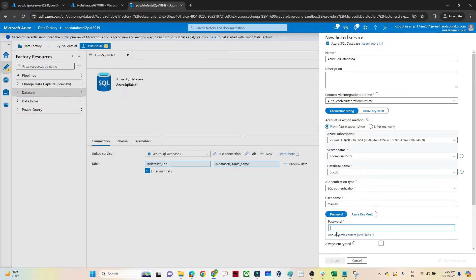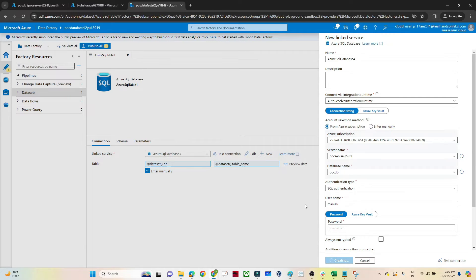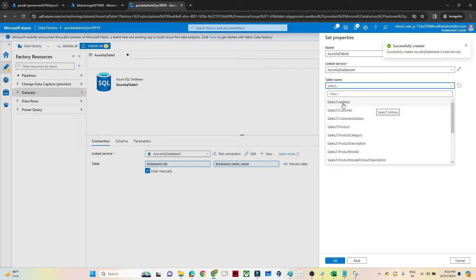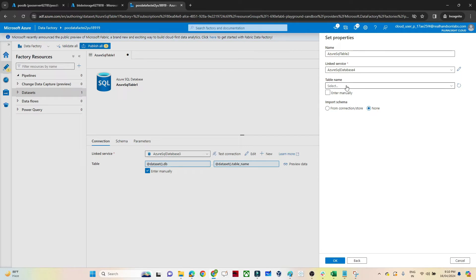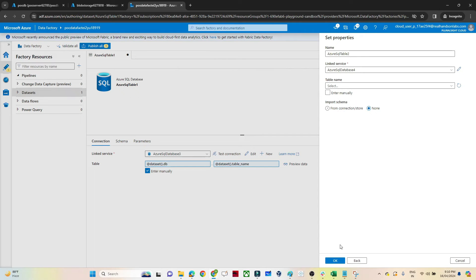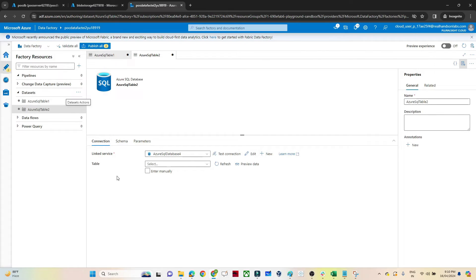For now I am hard-coding these values — we will see how to pass them dynamically in the next video. After filling in the values, click Create. Previously I was selecting a specific table like SalesLT.Address, but now since I want one dataset for all tables, I'm not going to select any table name. I'll just click OK.